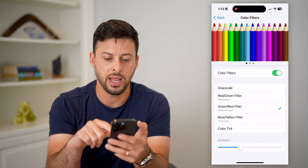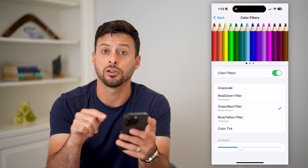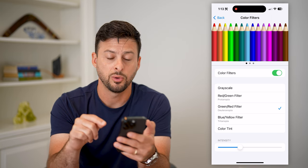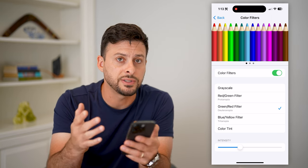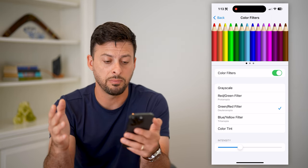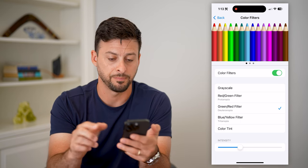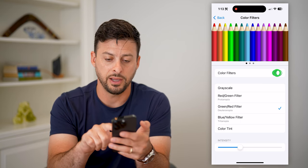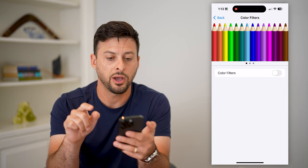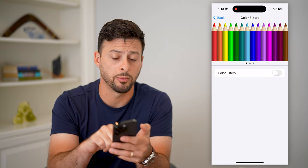Tap on that and you can see there currently is a color filter, which is adjusting the normal colors to be more red and green. All I have to do is toggle that off and the colors go back to normal.